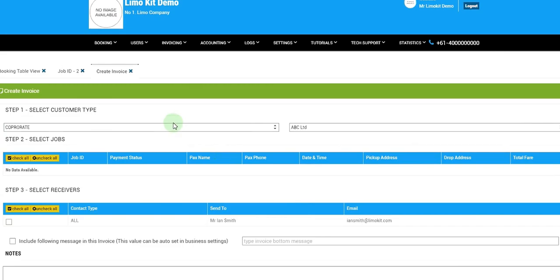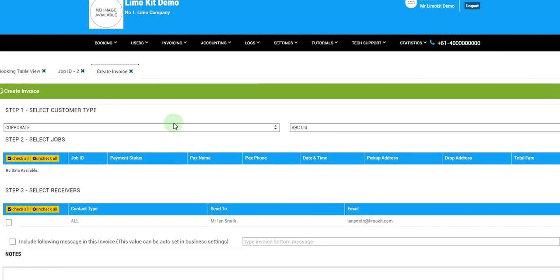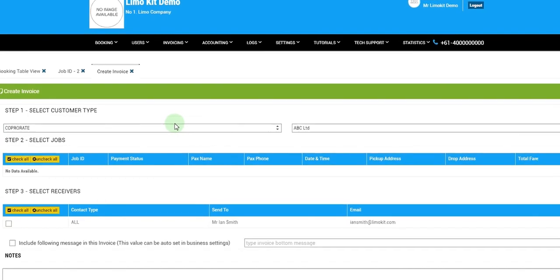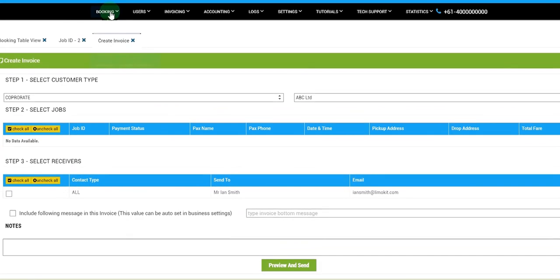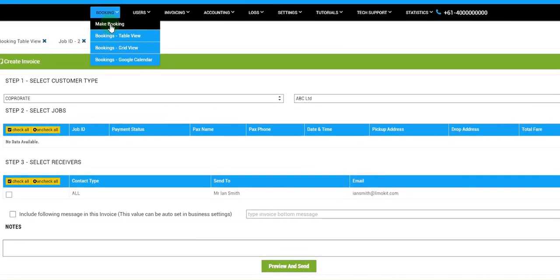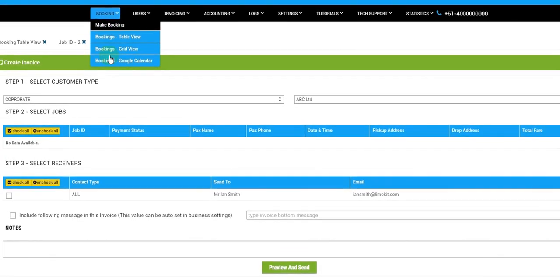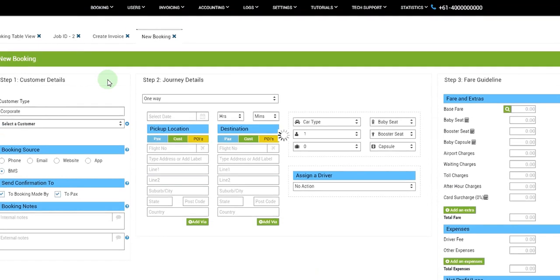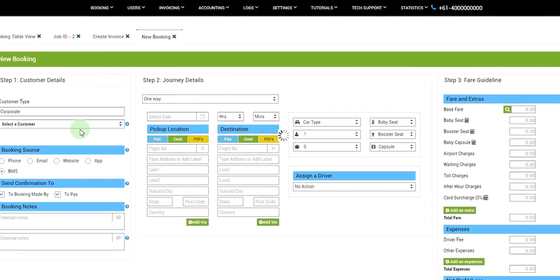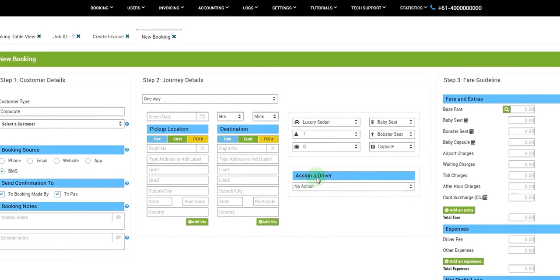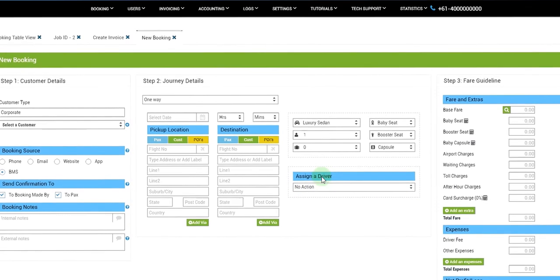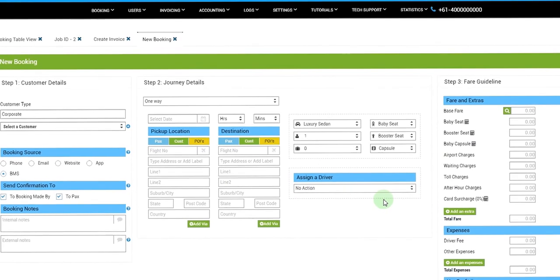So what we have learned is how to create a new booking by going to make booking tab on the left hand side and in the customer details we can create a new customer.